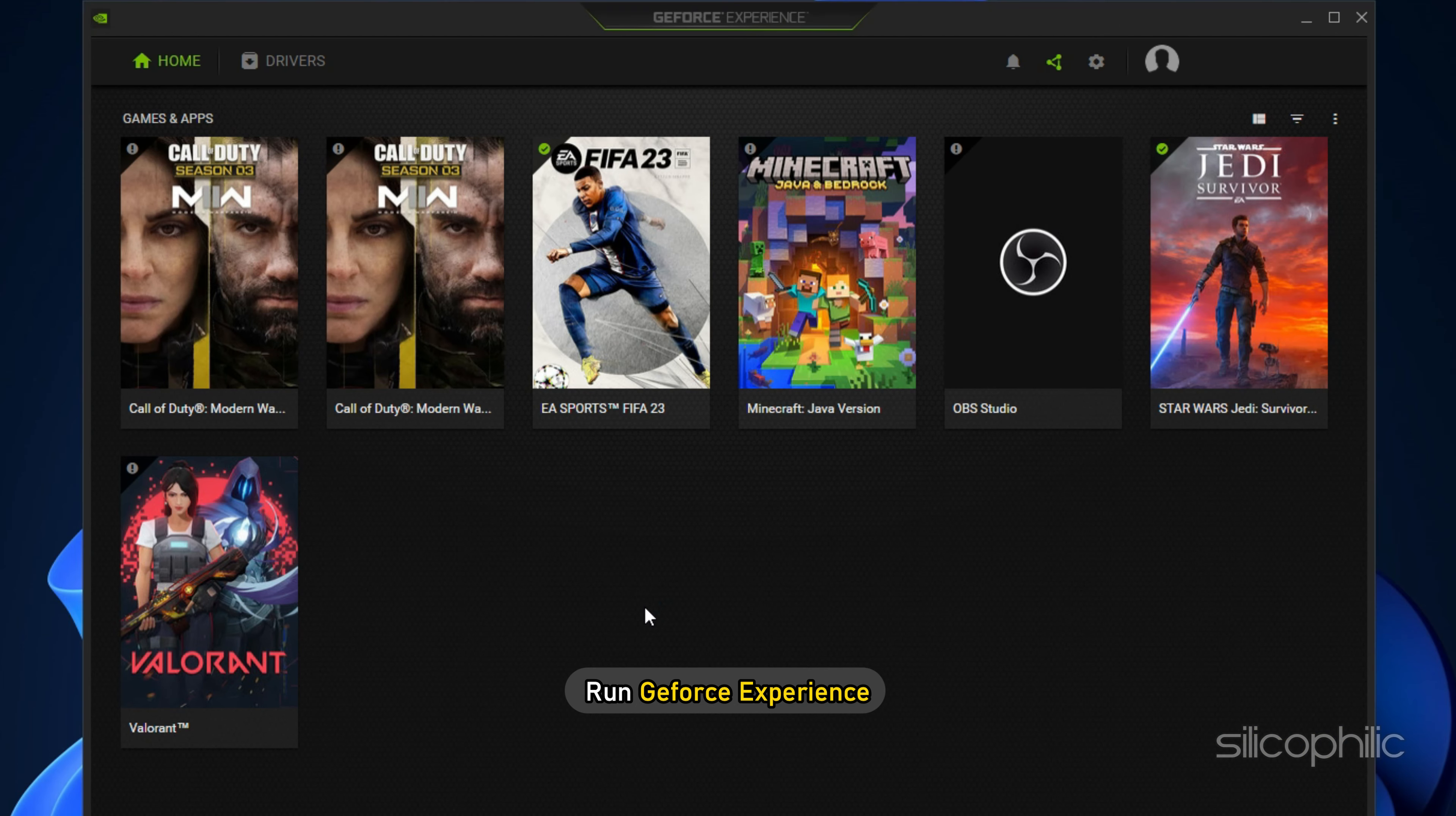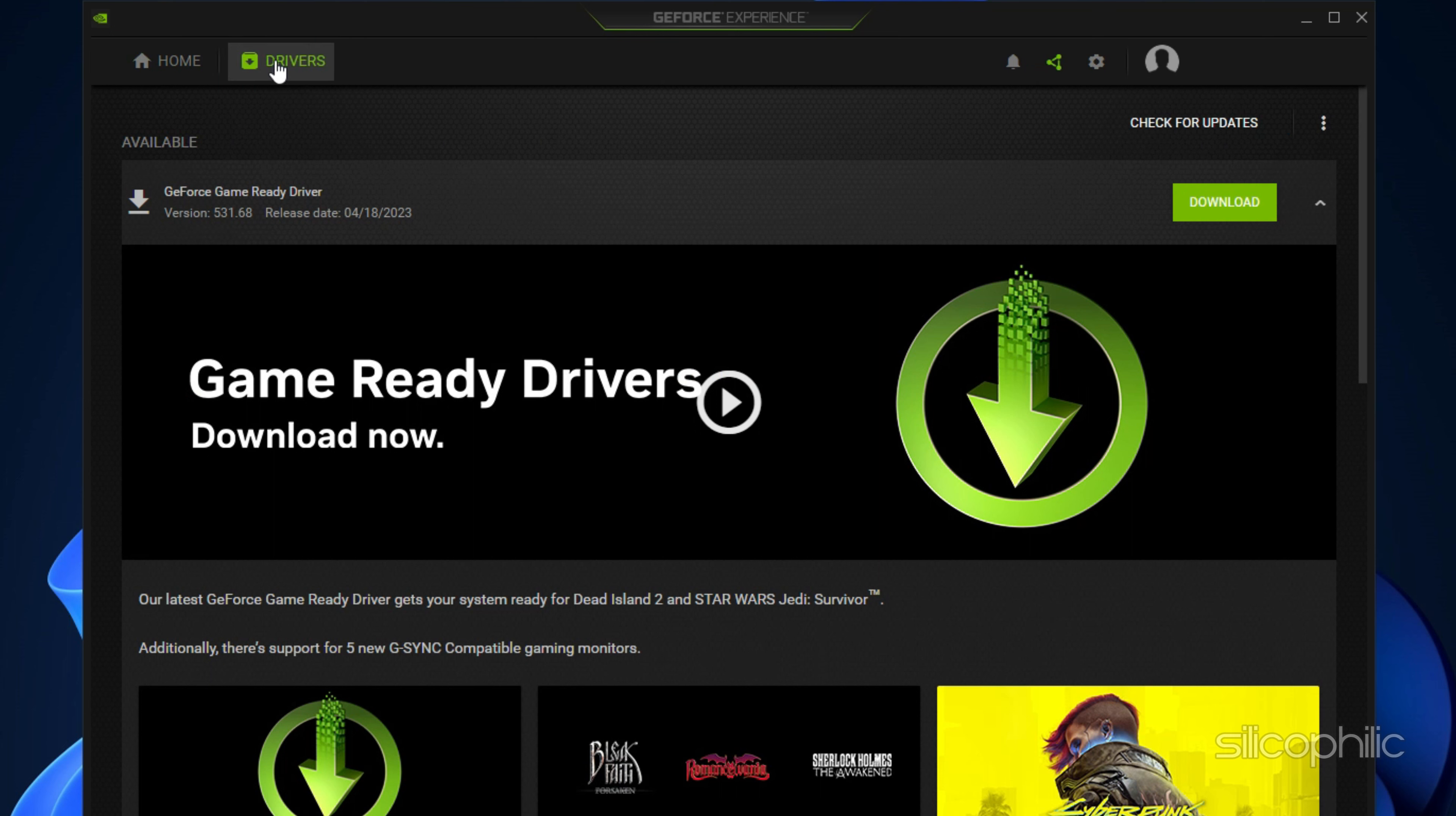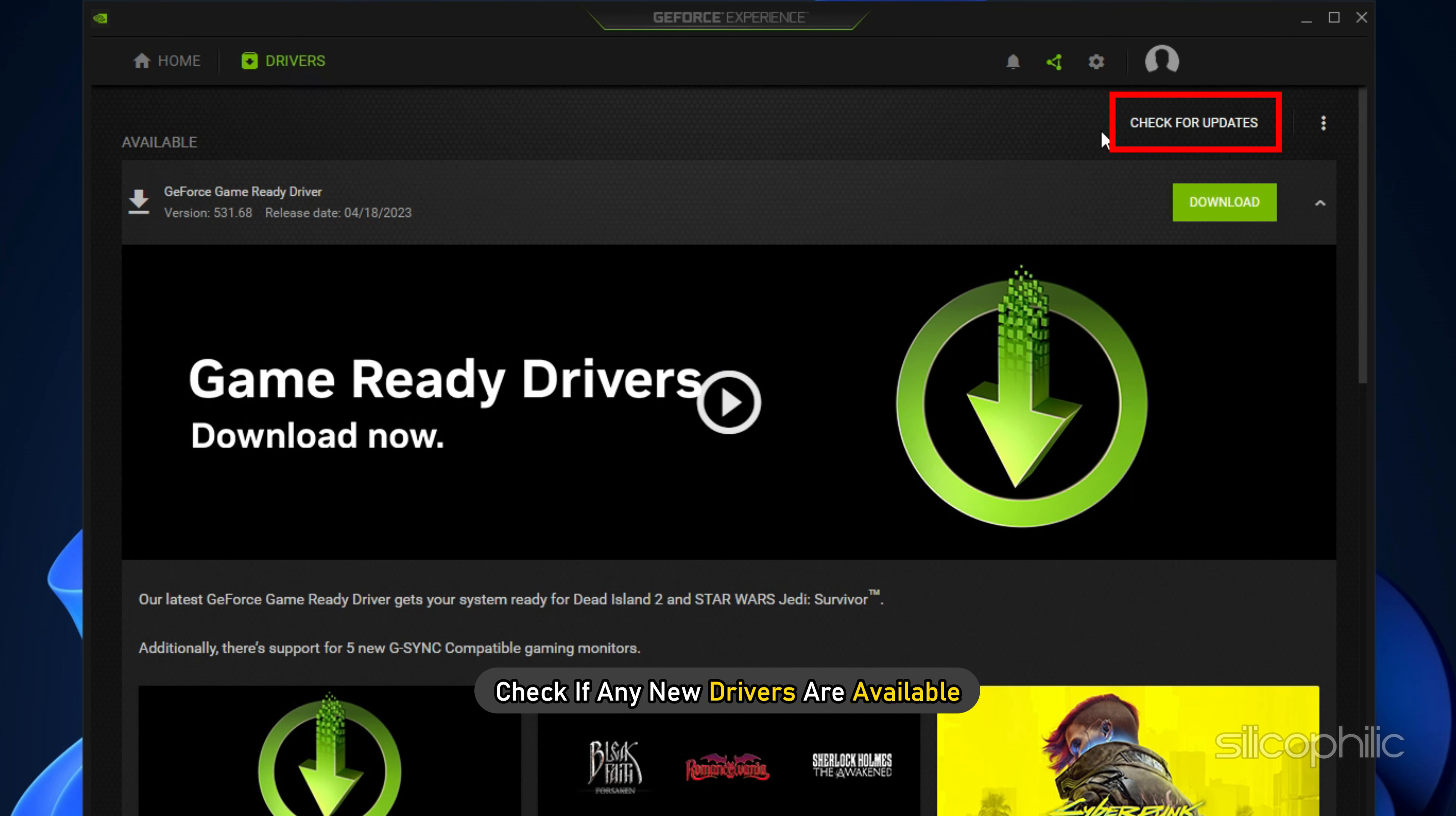Run GeForce Experience. After you open the app, click on Drivers and check if any new drivers are available. Download and install it.